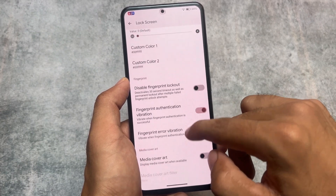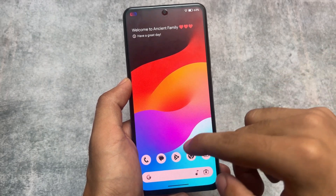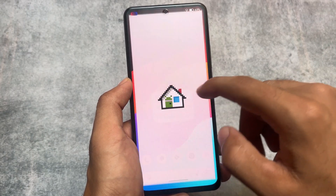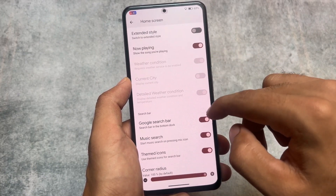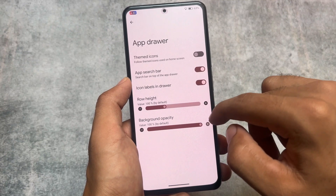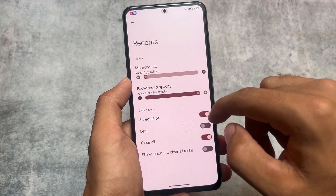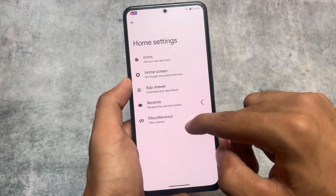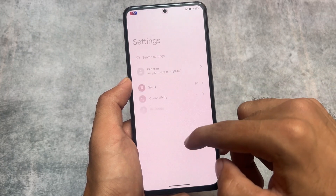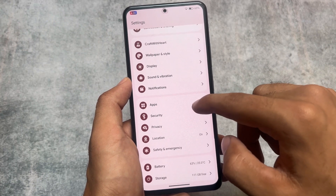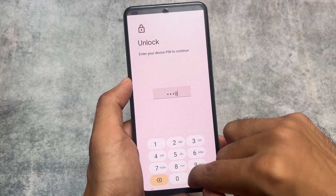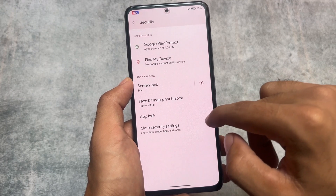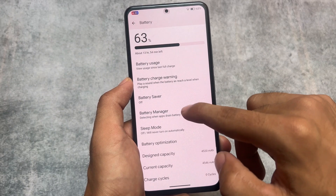If you want to explore a custom ROM with an insane number of customizations, definitely check it out. The launcher is called Ancient Launcher, but it's based on Launcher3 — the same base as most custom ROMs — with icon pack and home screen options. An app locker option is also present in the security section for locking your apps.